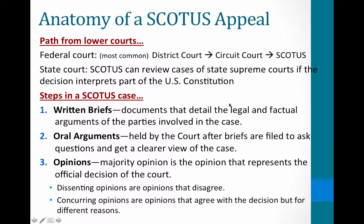The most common path through the federal courts is district court, circuit court, then the Supreme Court if your writ is granted. There is also a way to appeal a state Supreme Court decision to the U.S. Supreme Court — when a state Supreme Court interprets the federal Constitution. For example, if a Michigan criminal case involving a Fourth Amendment search and seizure question reaches the Michigan Supreme Court, that federal constitutional question could be appealed to the U.S. Supreme Court. But the most common path remains district court to circuit court.